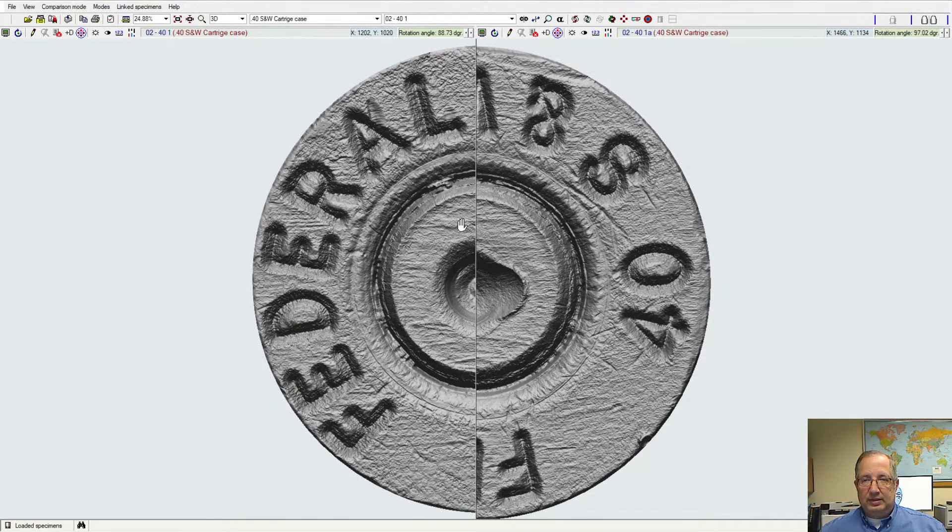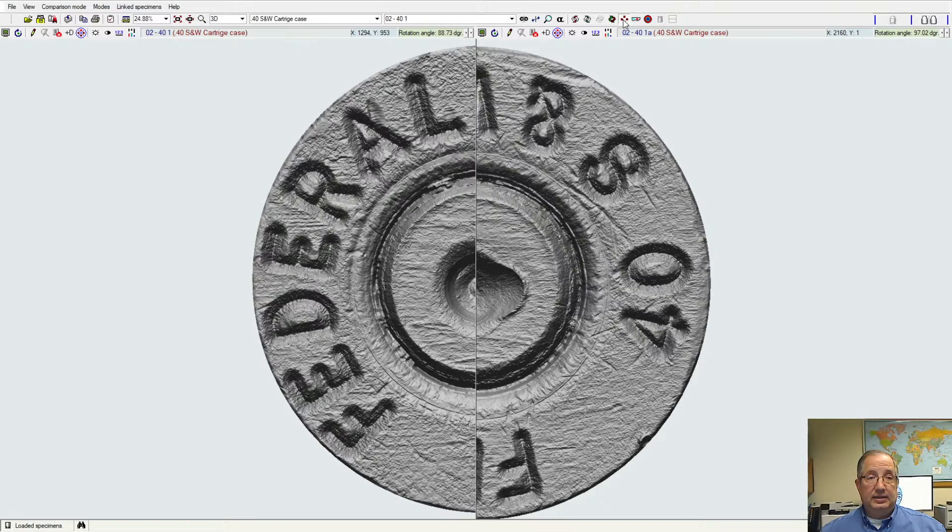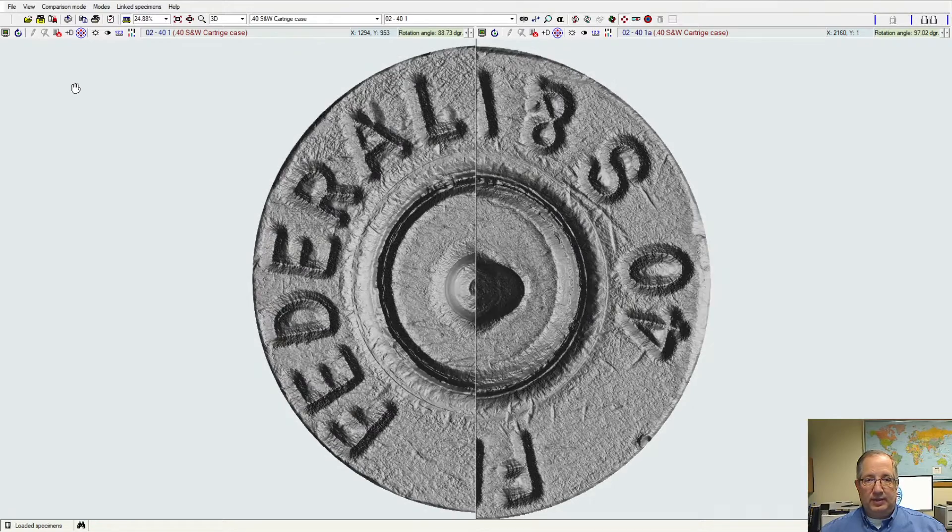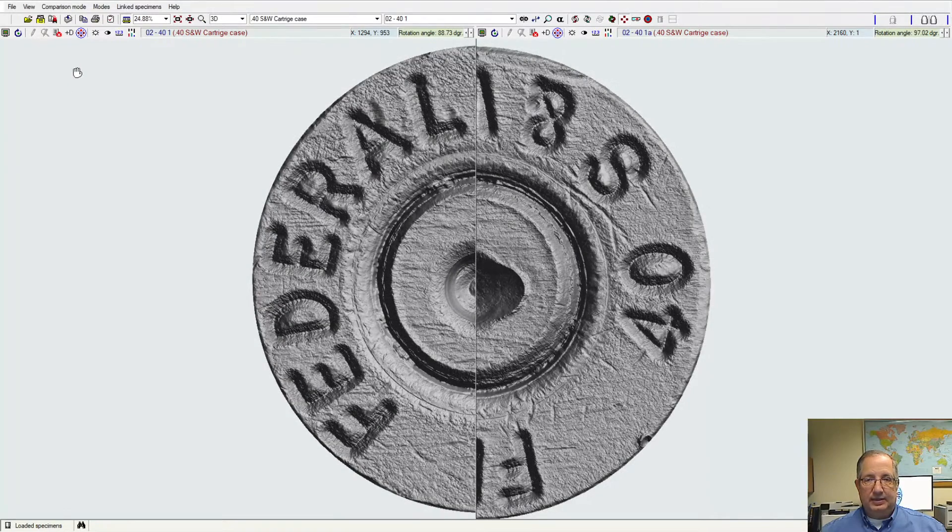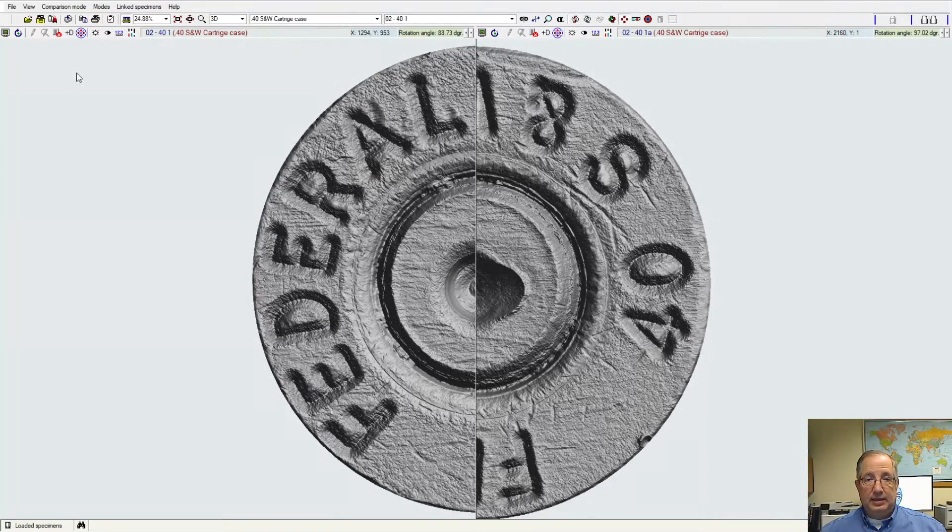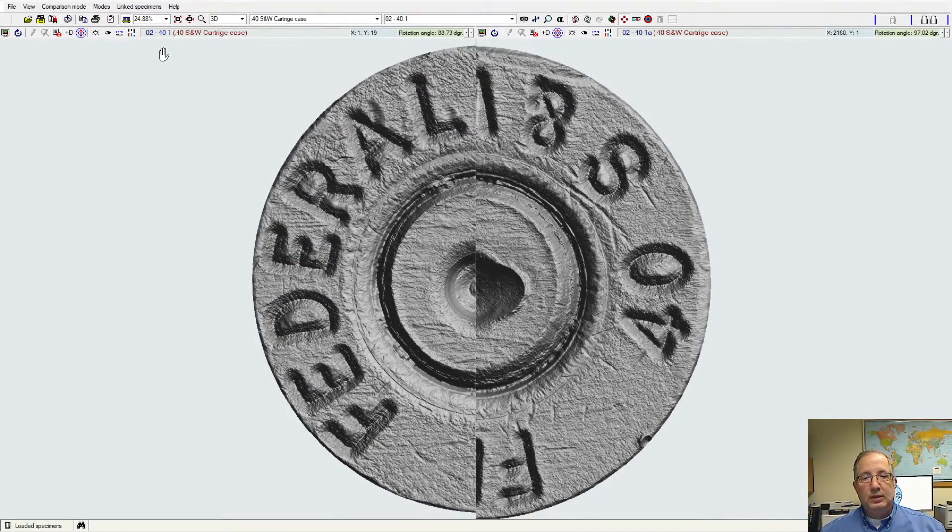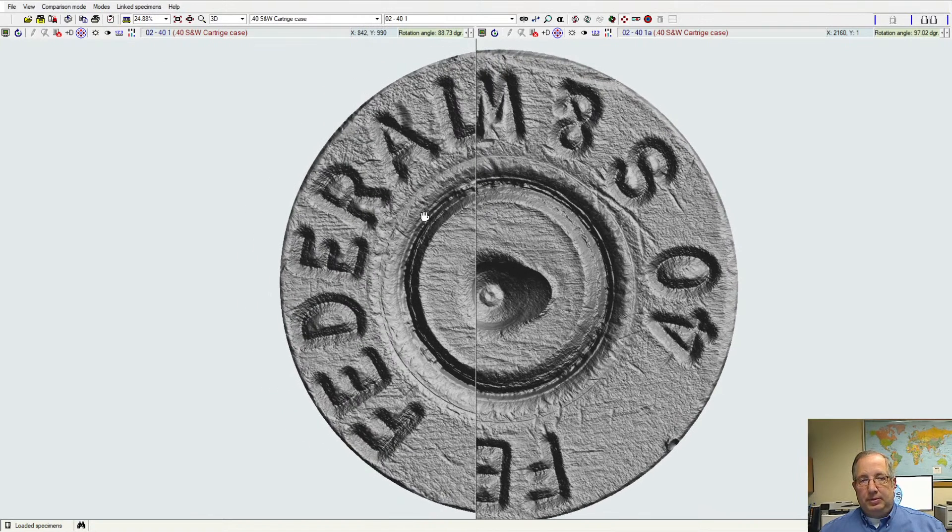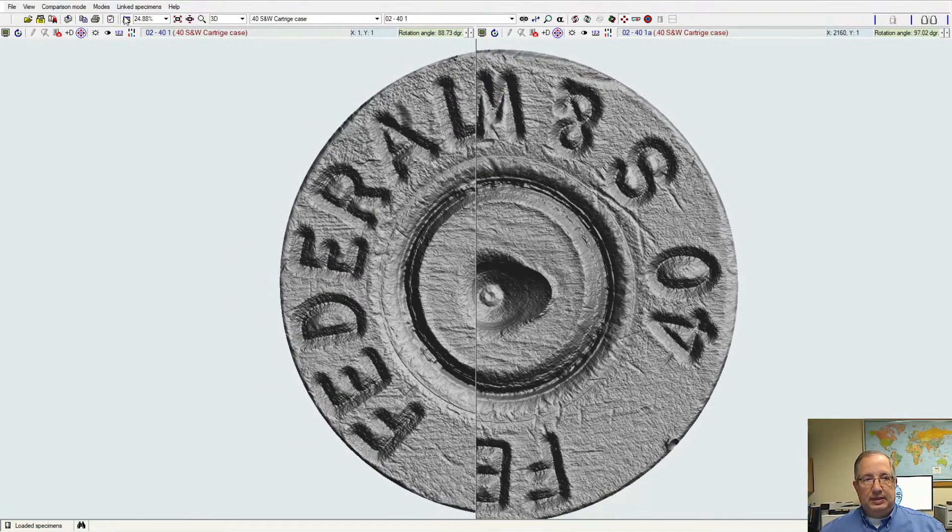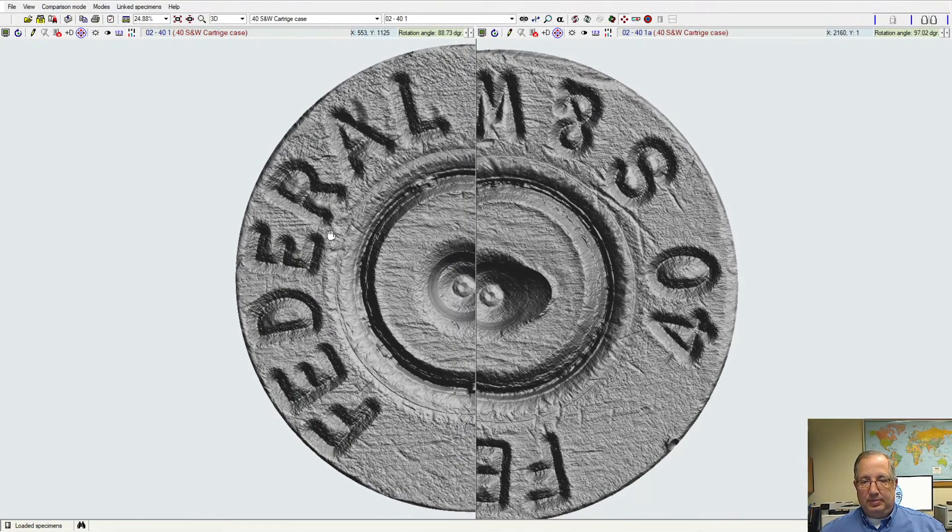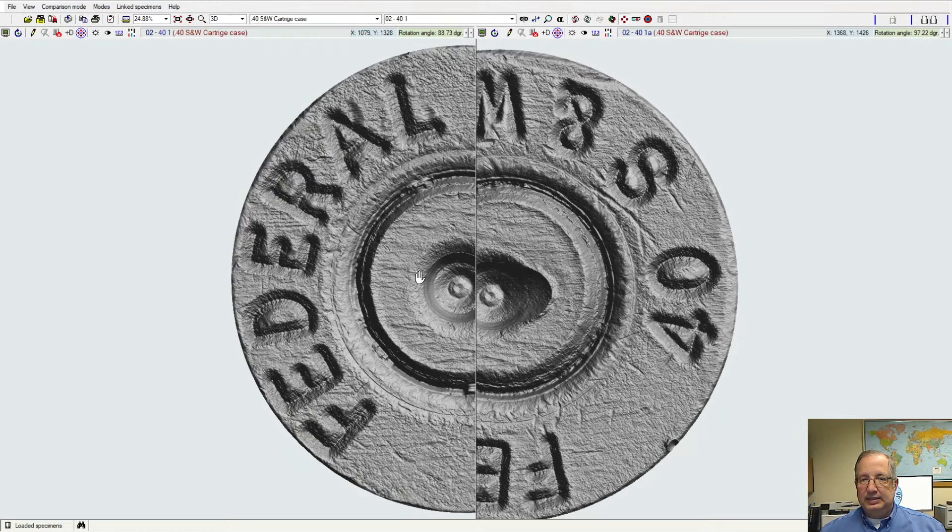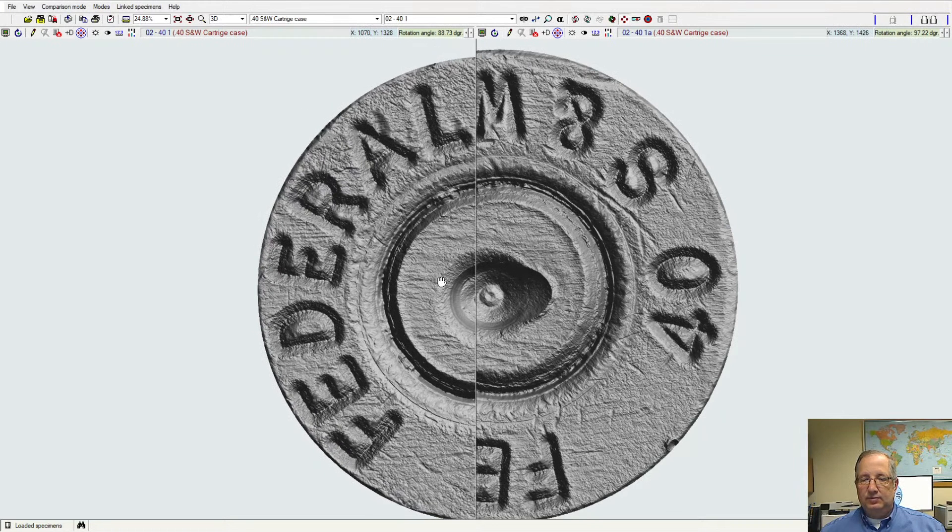I can move the samples in the XY. I can change the lighting simultaneously or synchronously between the samples, or I can move them independently. So if I wanted to move the lighting together, I can do that and lock that in place. I can also manipulate both samples simultaneously or independently, so I can get these aligned just how I want for that virtual comparison microscopy aspect.